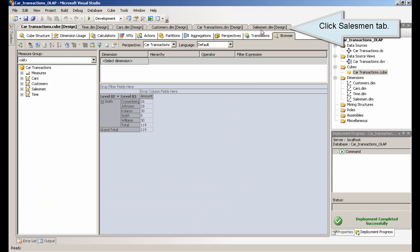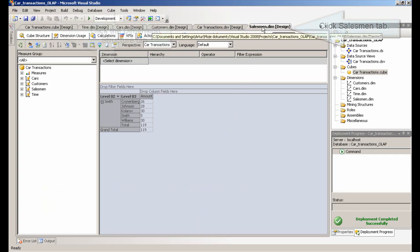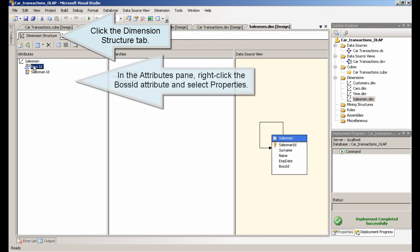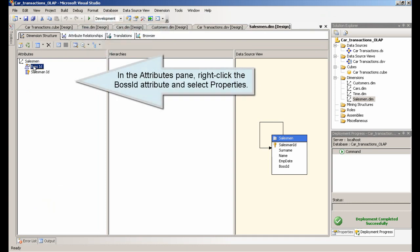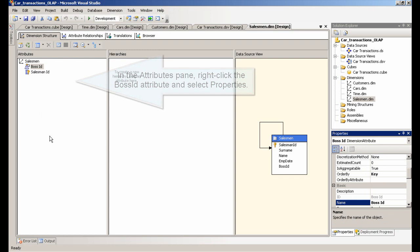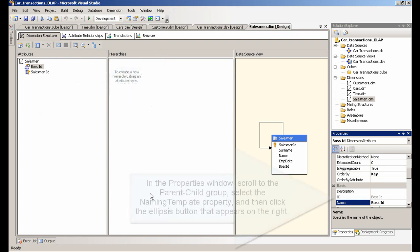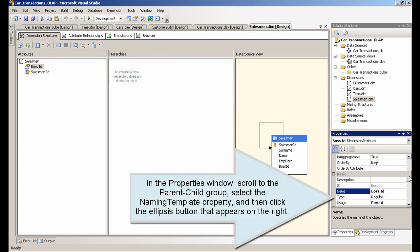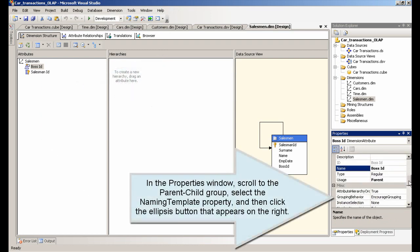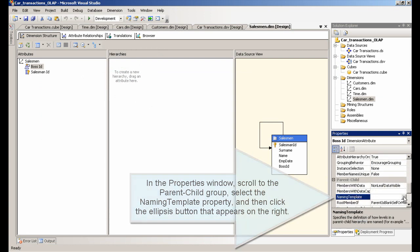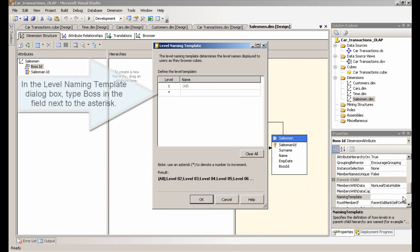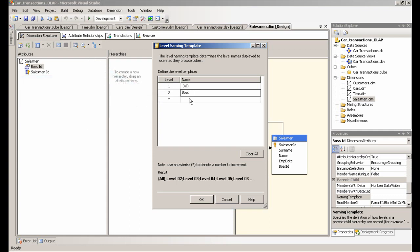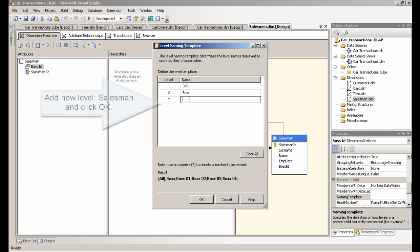Click Salesman tab. Click the Dimension Structure tab. In the Attributes pane, right-click the Boss ID attribute and select Properties. In the Properties window, scroll to the parent-child group, select the Naming Template property, and then click the Ellipsis button that appears on the right. In the Level Naming Template dialog box, type Boss in the field next to the asterisk. Add New Level, Salesman and click OK.